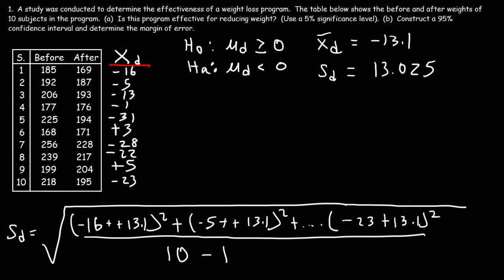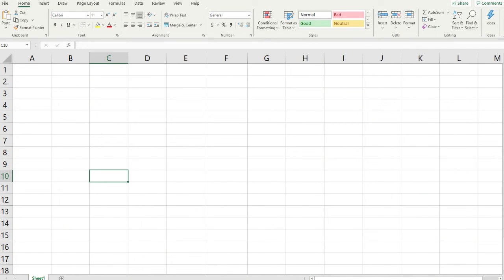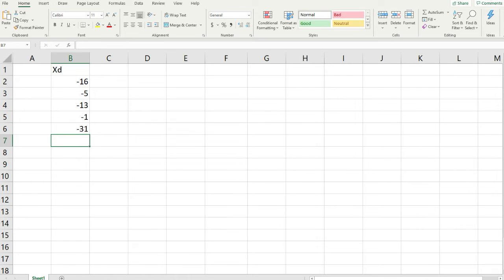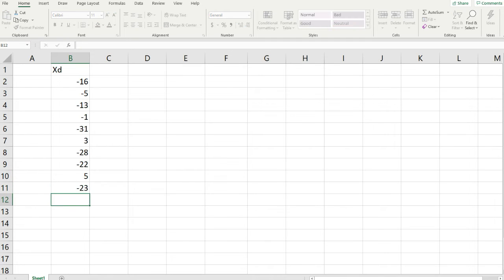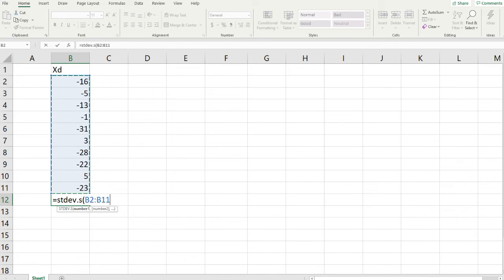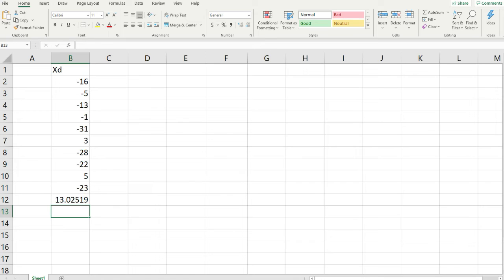There is a simpler way to calculate the standard deviation — if you have Excel, you can easily do it. Type in the difference data: negative 16, negative 5, negative 13, negative 1, and so forth. Then type in equals STDEV. There are two options: dot S and dot P. We want the sample standard deviation, so we use dot S. Open the parenthesis, highlight the data, close the parenthesis, and there we have it: 13.025. That is our sample standard deviation using Excel.